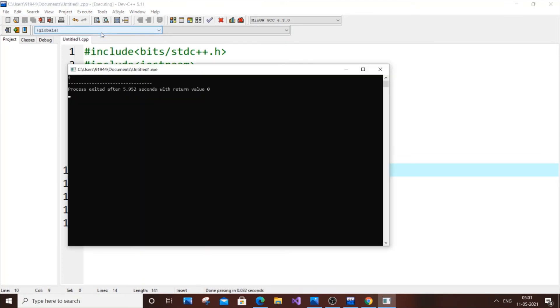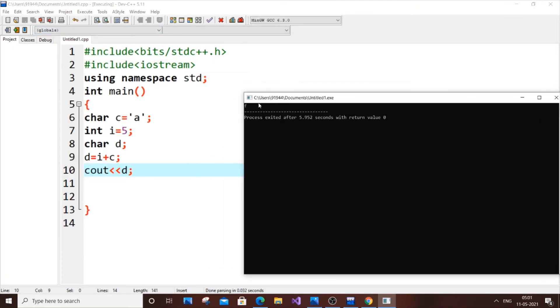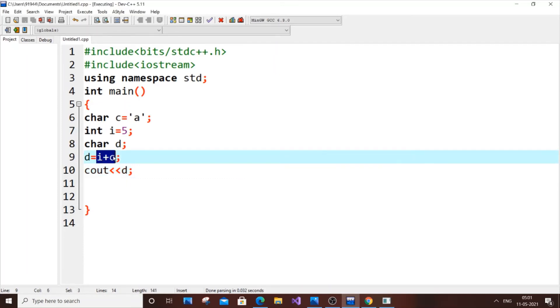I am getting the output as 'f'. The reason is because the ASCII value, as I told you in the last example, i plus c is getting converted into an ASCII value and it becomes 102. But here we have character d. So what is happening is that 102 itself is again getting converted into a character value.